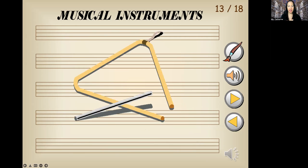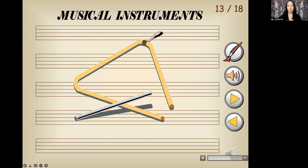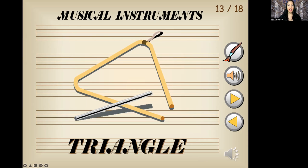Now this is a tricky one. I'll give you a hint — what is the shape of this musical instrument? We know shapes are squares, circles, rectangle. Play the sound first. Did you get it? Triangle. Let's repeat that word: triangle. Good job.